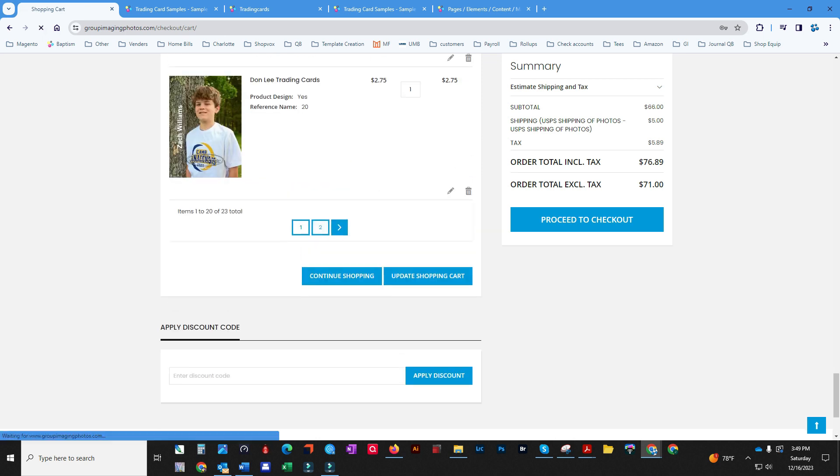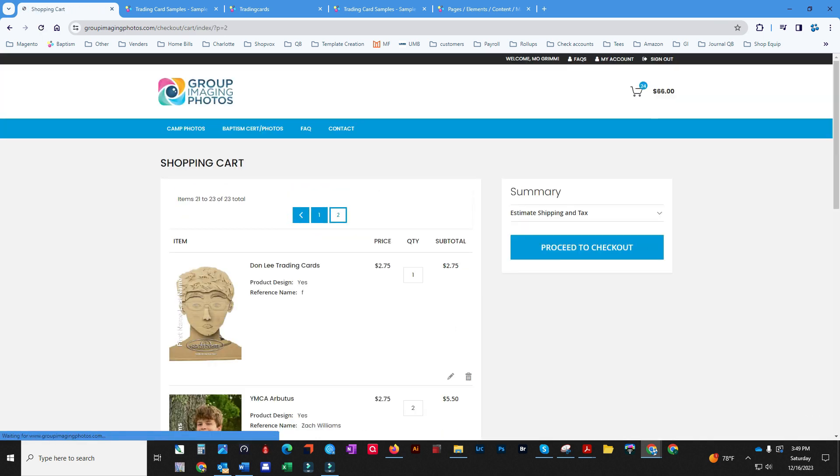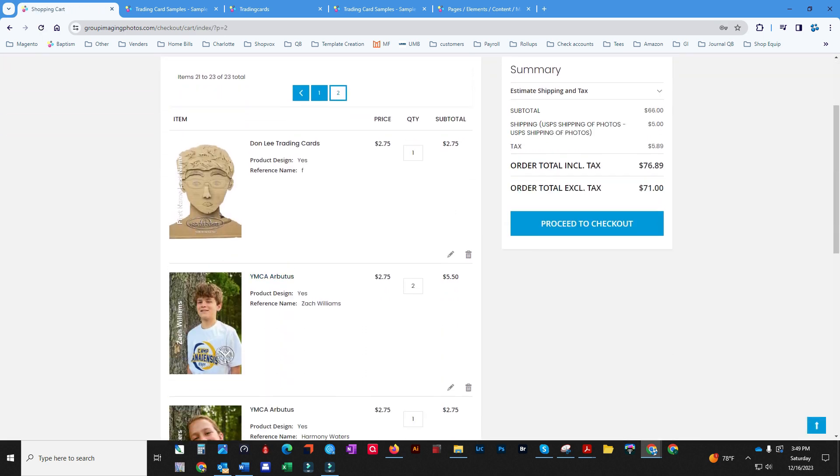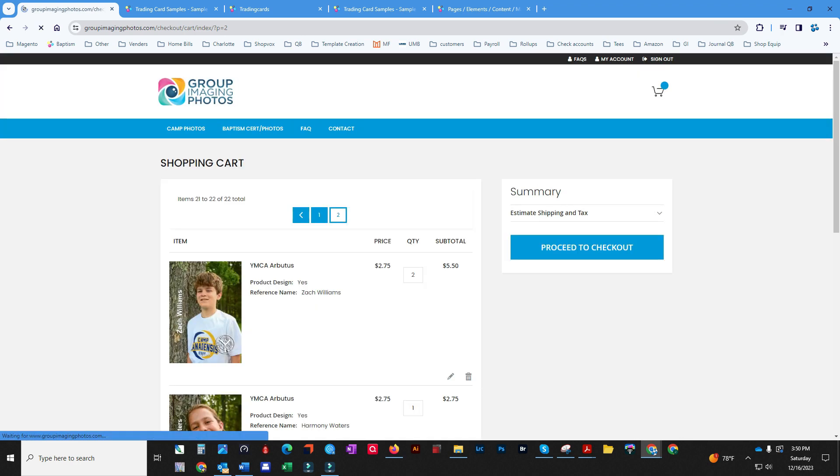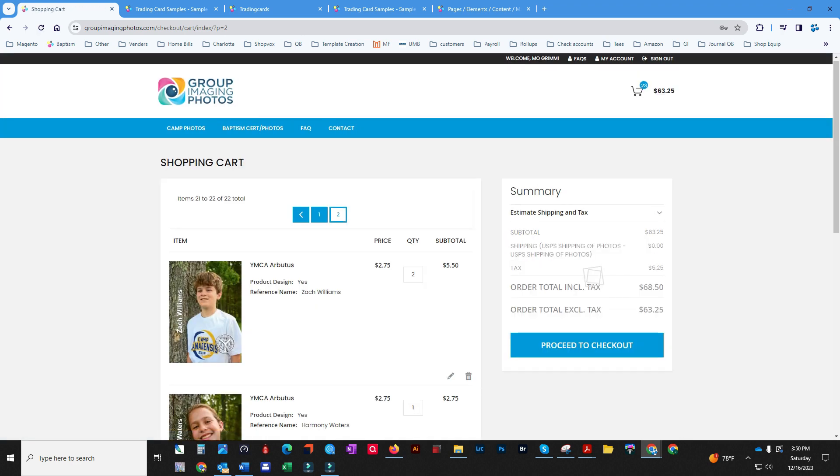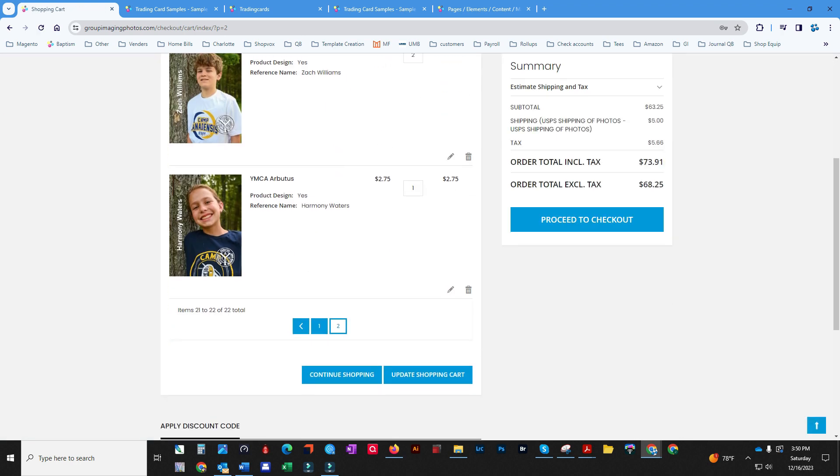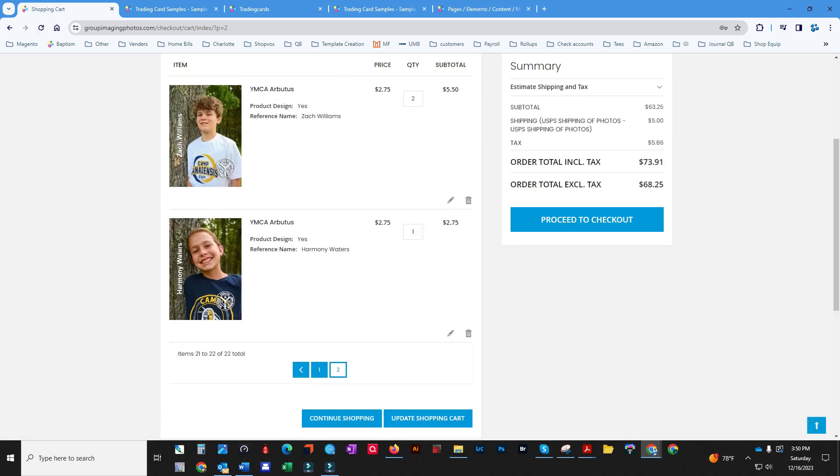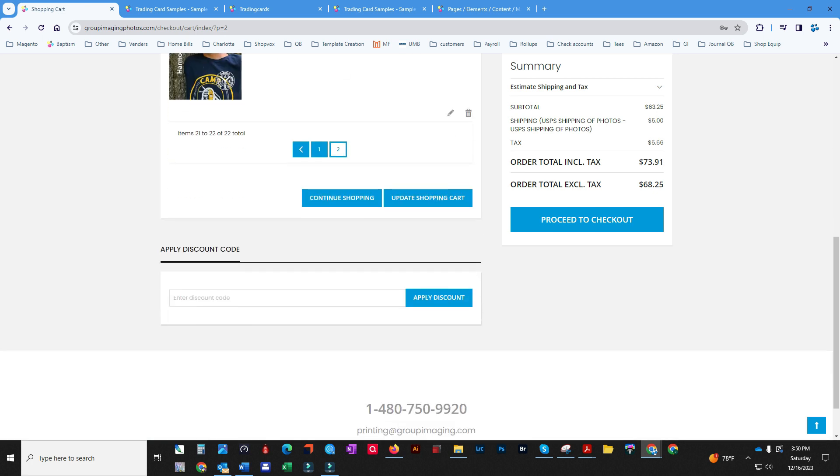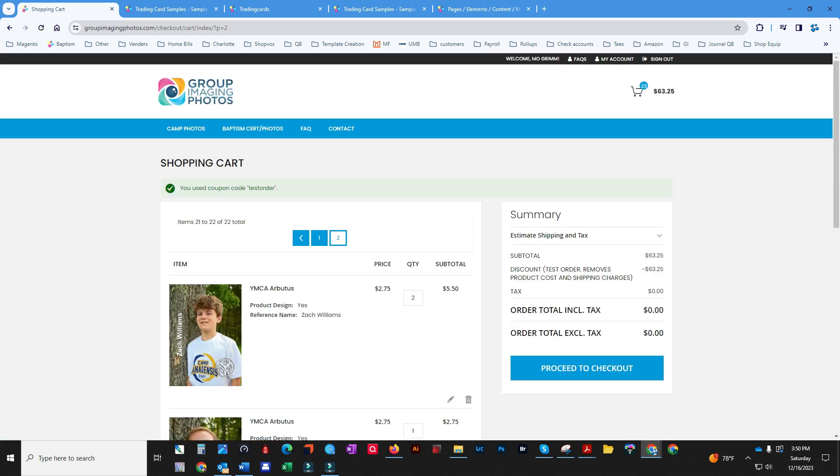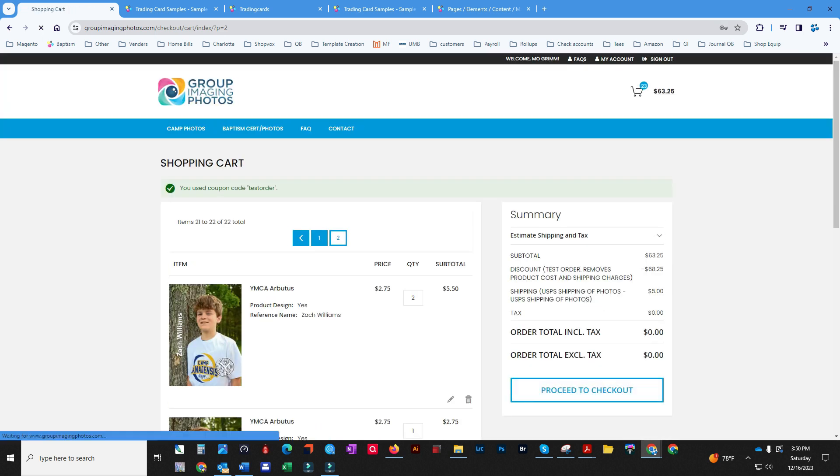And go to page two and we'll see our cards. Well, we don't need that one. That was from a test earlier that didn't send it over. And here's the two that we just did: Harmony Waters and Zach Williams. And then it puts their names there and the date down there. We're going to proceed to checkout.